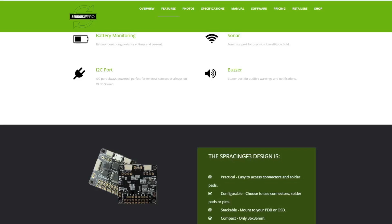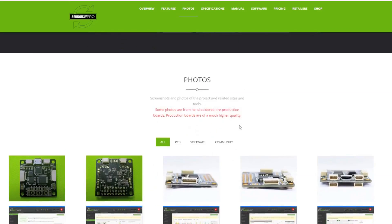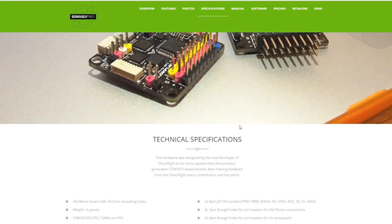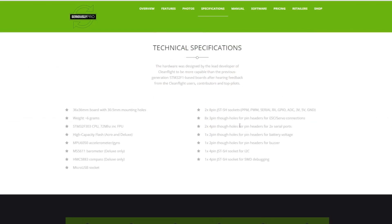The higher range you go, the better sensors they have and the better the performance. Basically CC3D has lower processor and lower memory, NAZE32 is mid-range, and SP Racing Pro is higher range. As for the software itself, they all use Cleanflight or Betaflight.